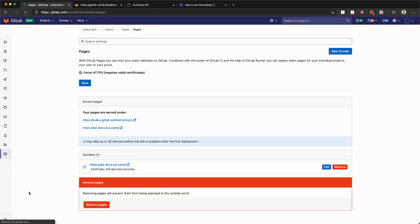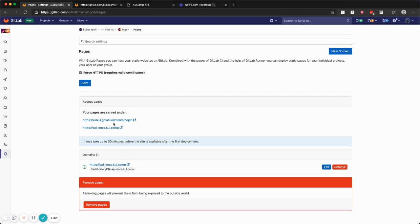You can see on the settings pages, by default you will get cool.gitlab.io, but what I'm doing here is creating a custom API documentation domain for my project Cool Camp at api.doc.cool.com, which is awesome.